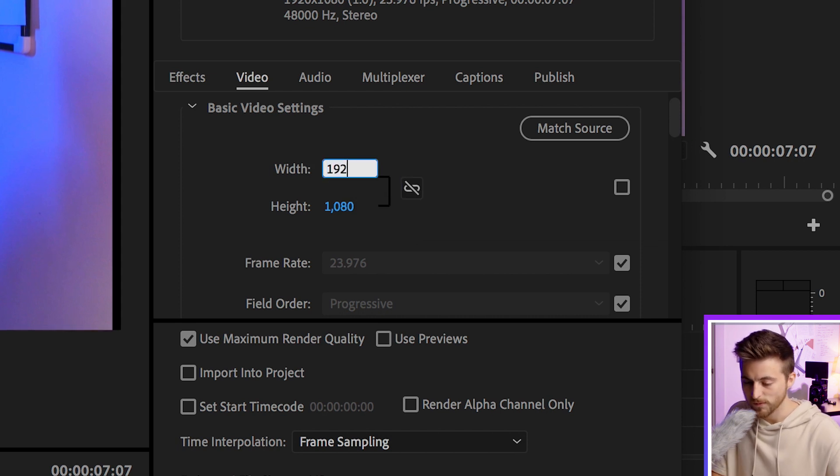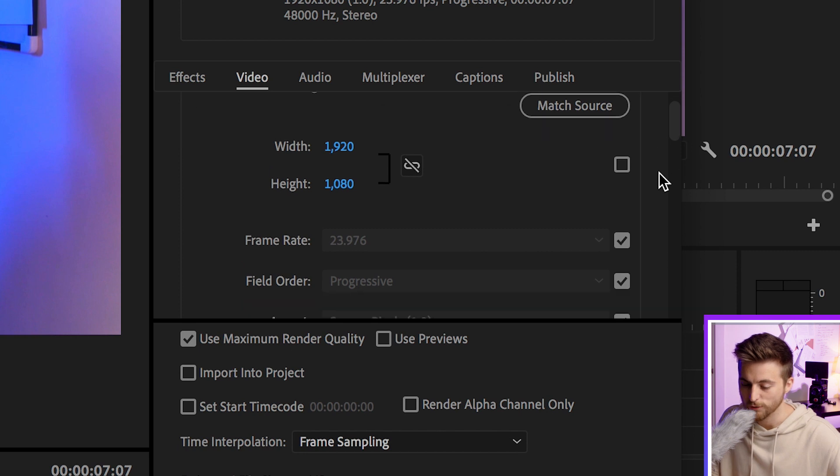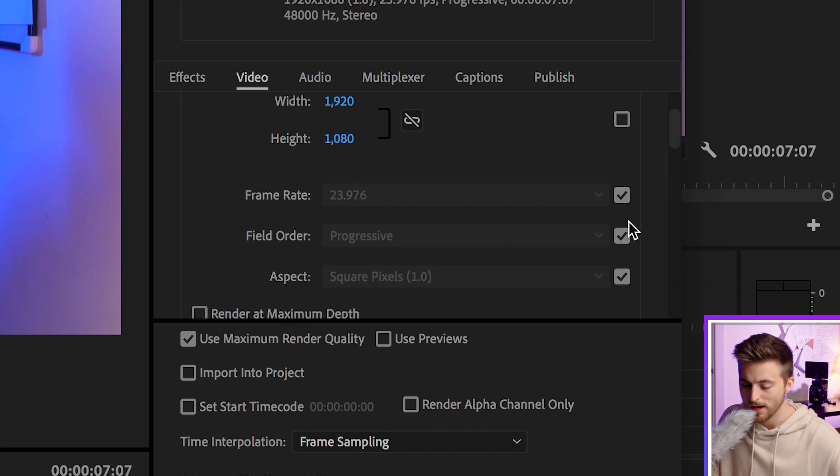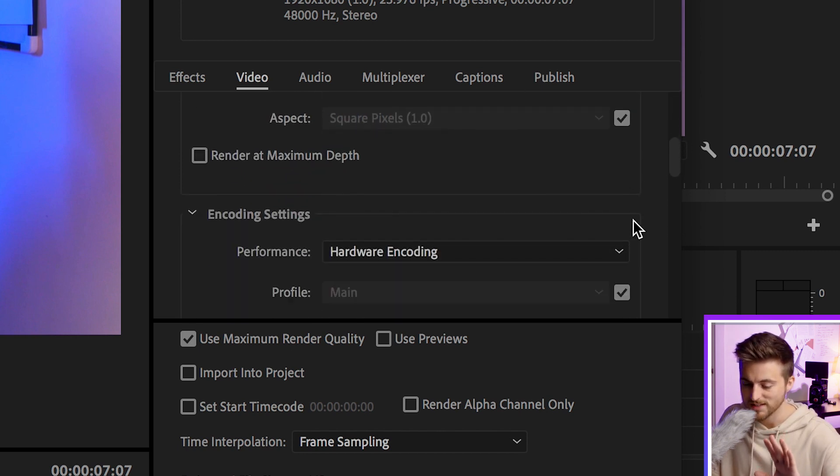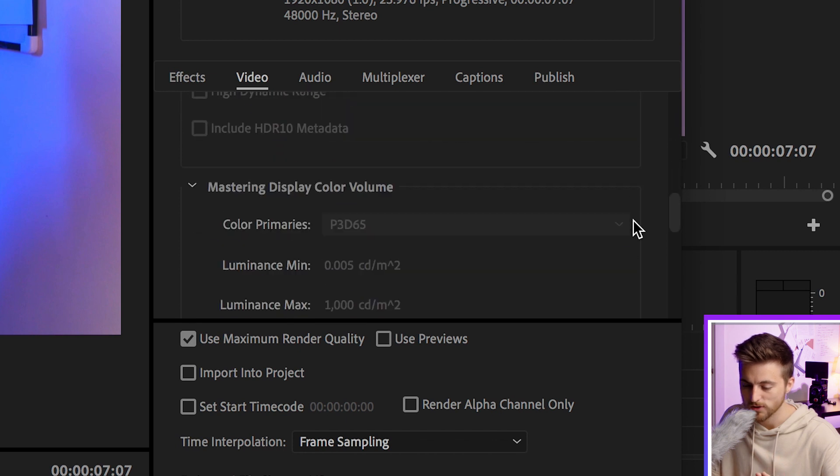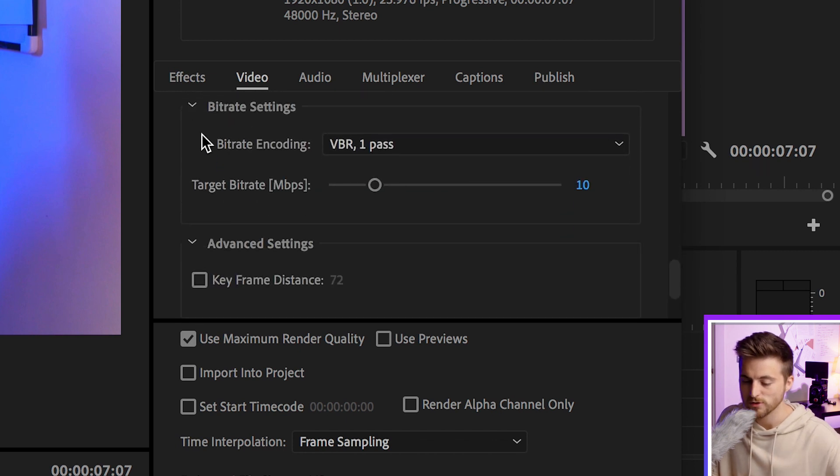Once you're happy with that, select your frame rate. I've got 23.976, and the rest of the settings don't really matter too much, but we want to go down to bitrate settings.